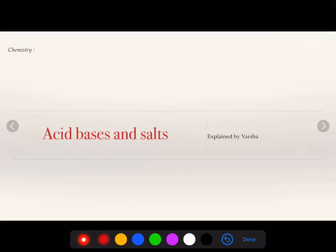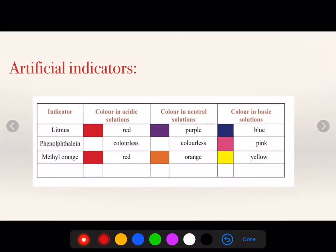I am a chemistry teacher of Prathishthan Learning Center in Lotus Petal Foundation. Today we will continue with Acid Bases and Salts and we will discuss about artificial indicators.